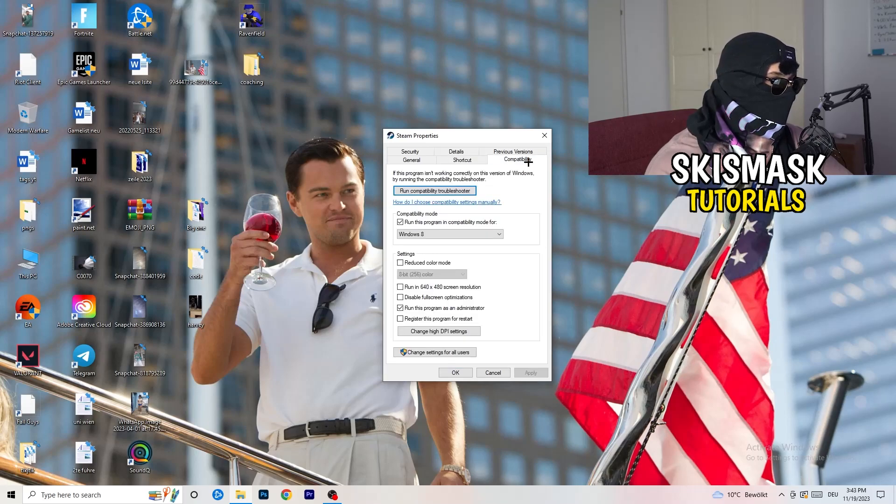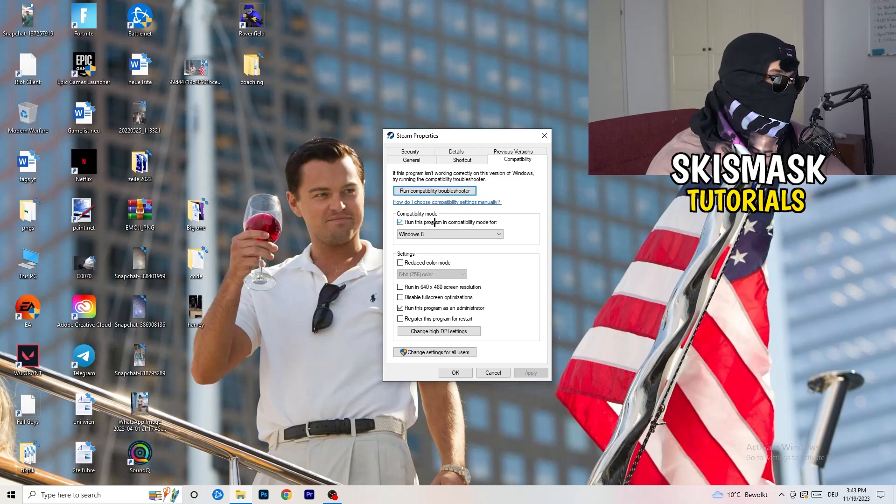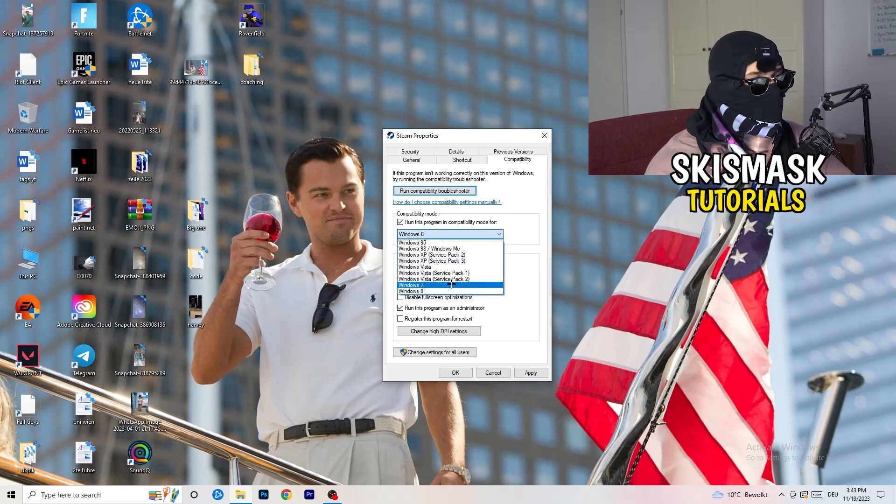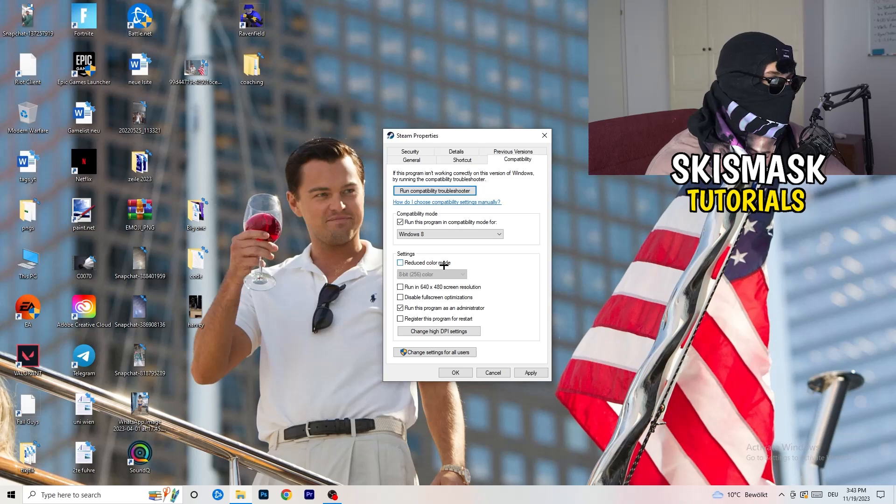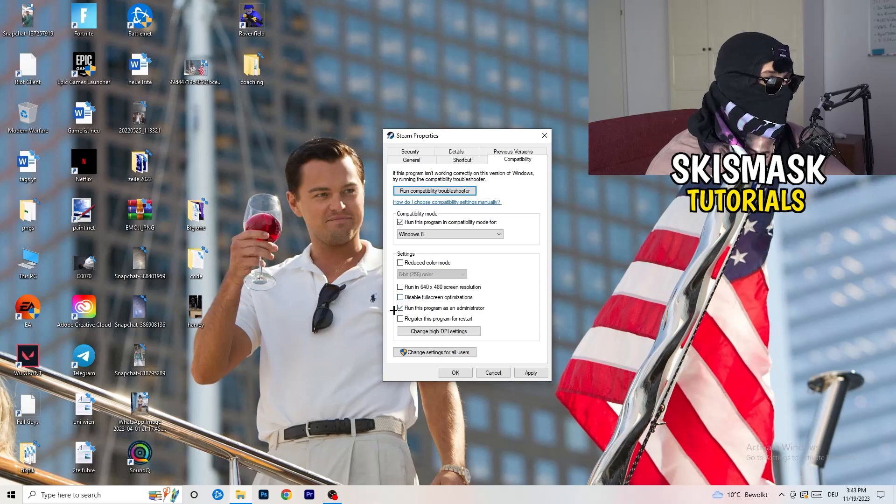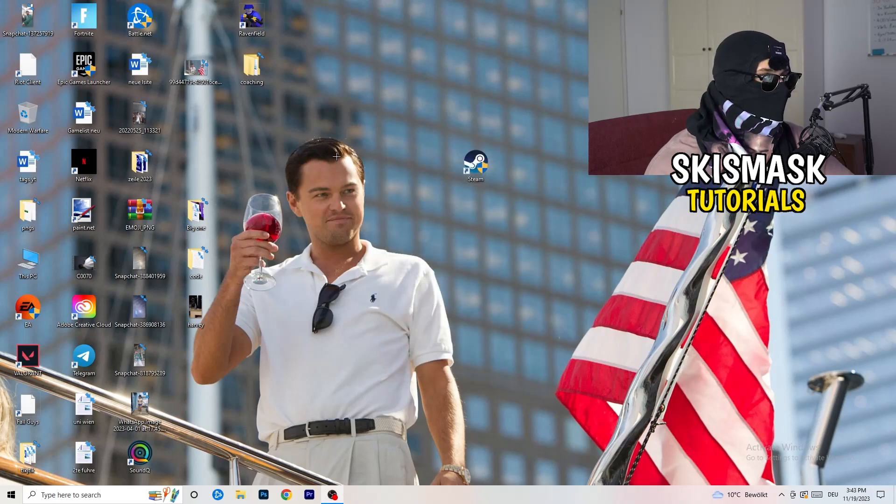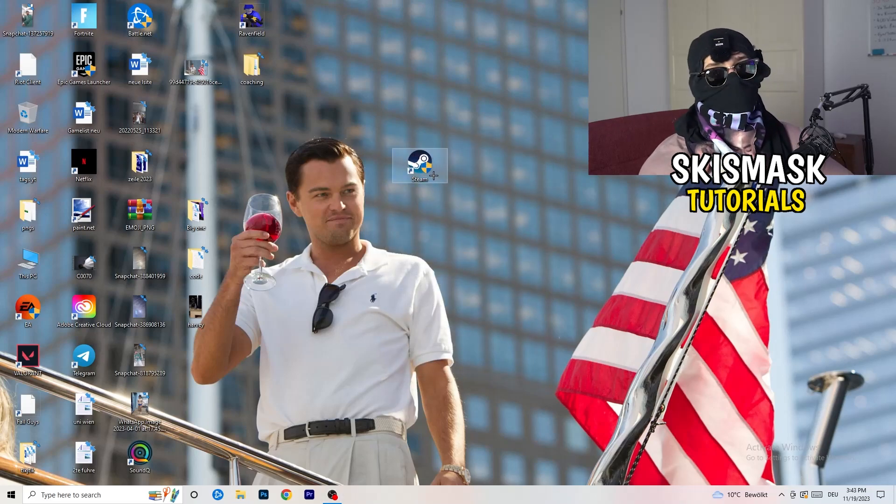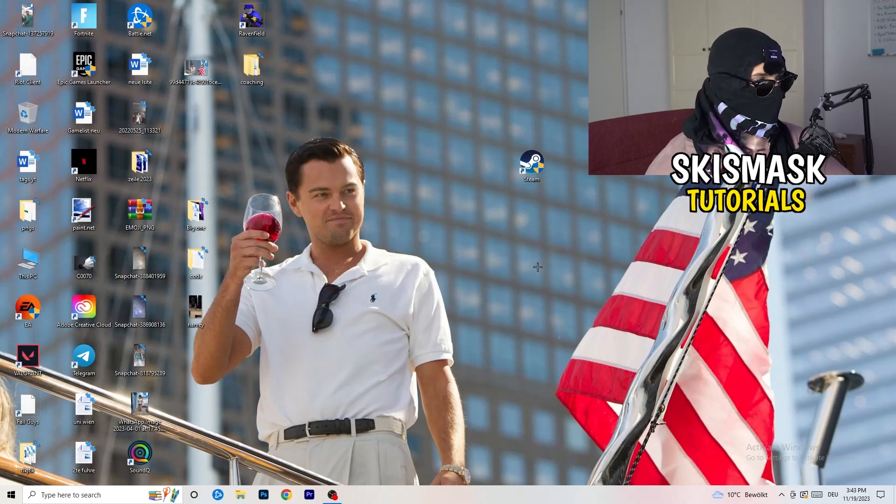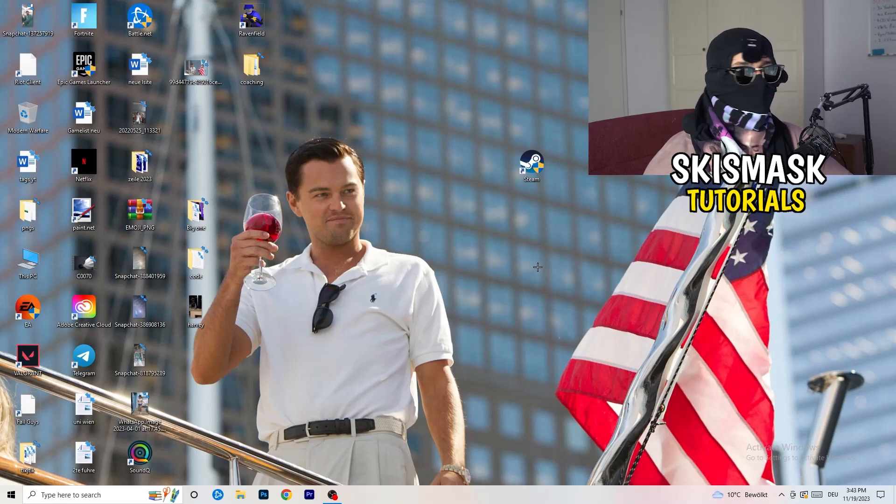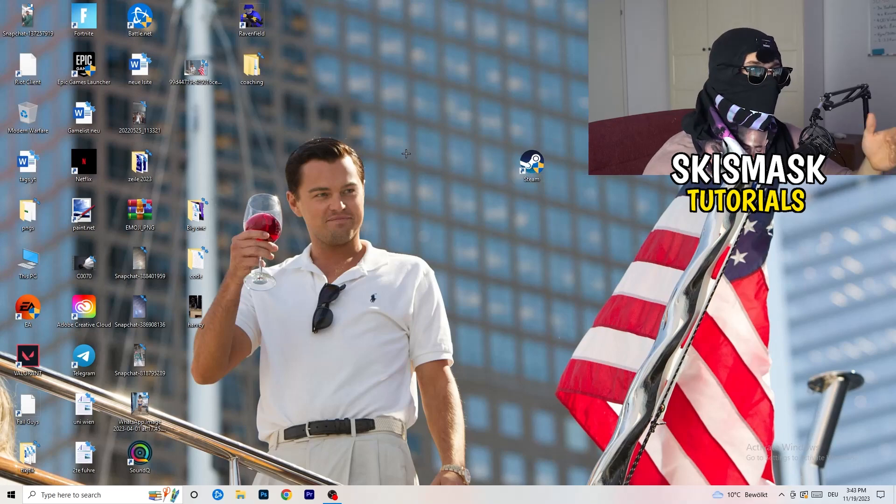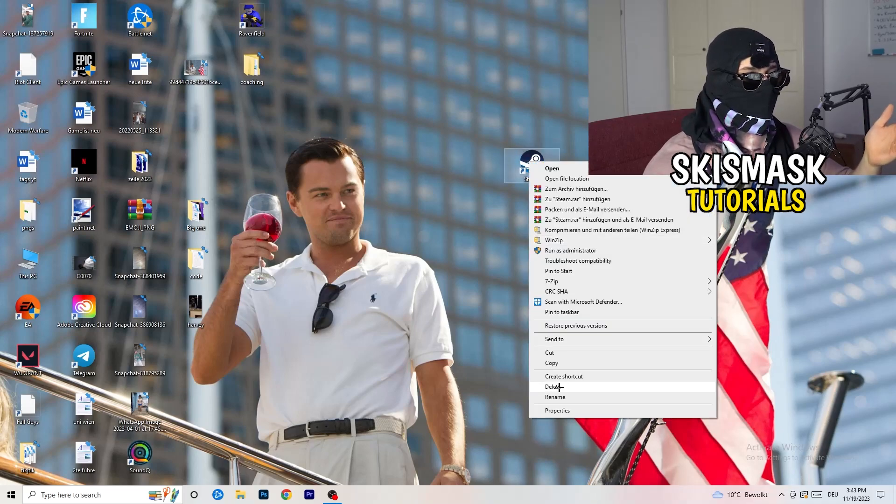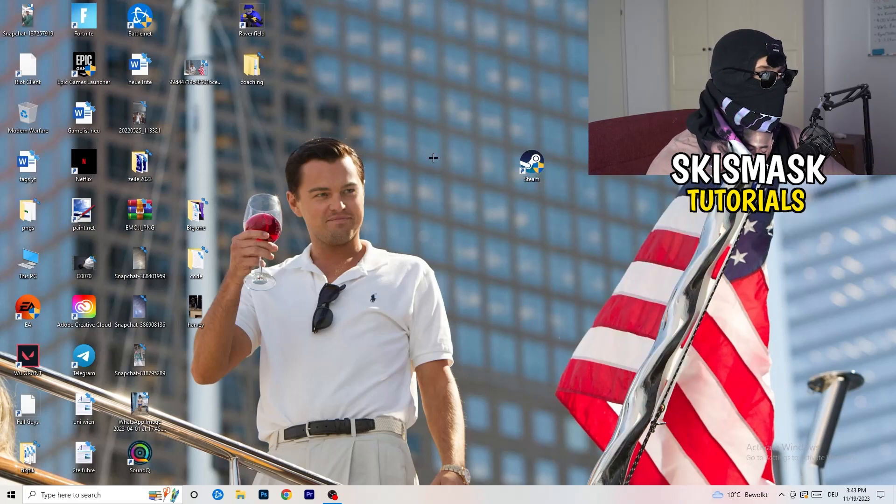Once you click compatibility, I want you to basically copy my settings. So let's quickly run through it. Enable run this program in compatibility mode for, check it. Now you need to choose the latest windows versions. For me, it's 8. Disable reduce color mode. Disable run in 640 by 480. Disable this real, disable full screen optimizations. Enable run this program as an administrator and disable register this program for restart. Now I want you to click on to apply and okay. Afterwards you need to restart your PC and afterwards you will see this little administrator symbol right onto your launcher. And now I want you to launch your launcher and launch your late game over the launcher. And if this doesn't work, you're going to do this to the game, obviously also. So you're going to right click it properties, compatibility mode and do the same settings.